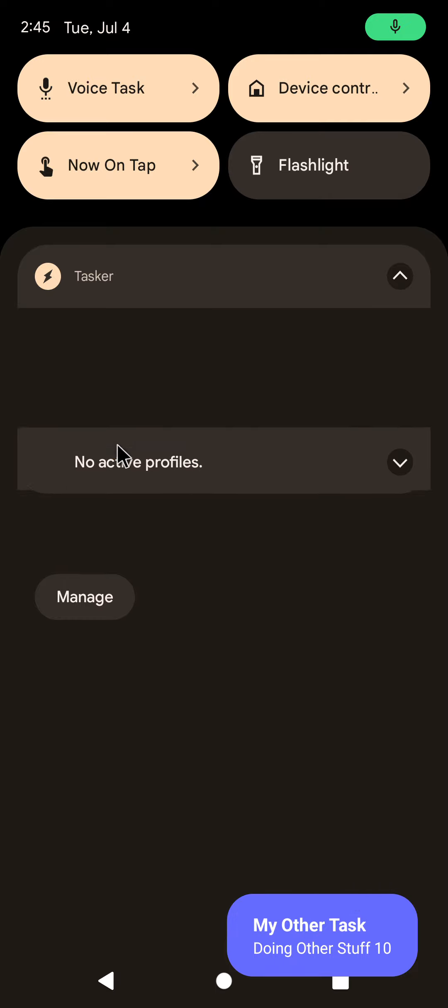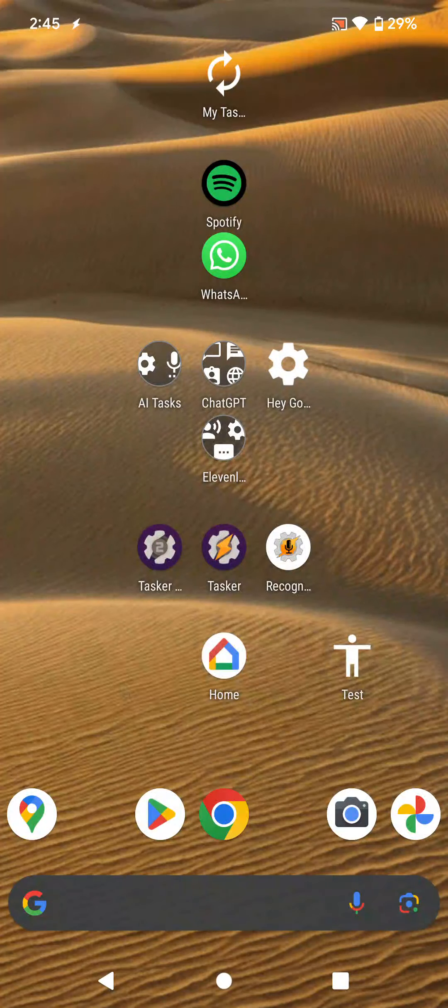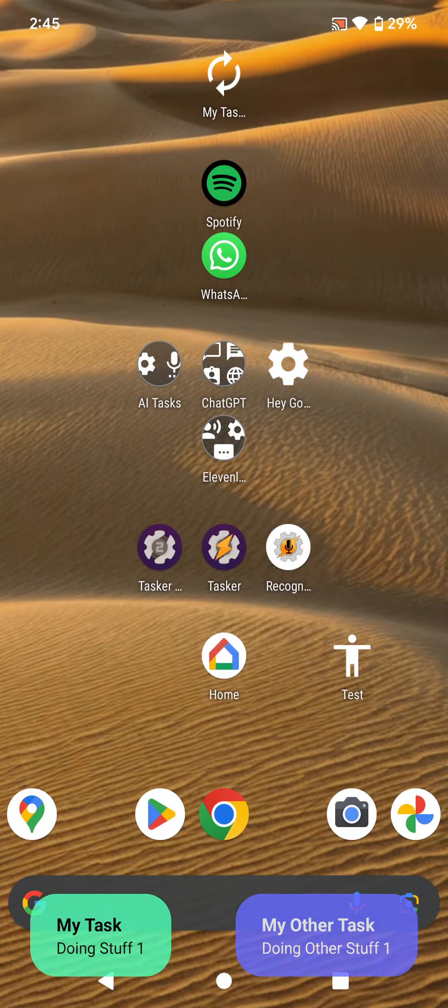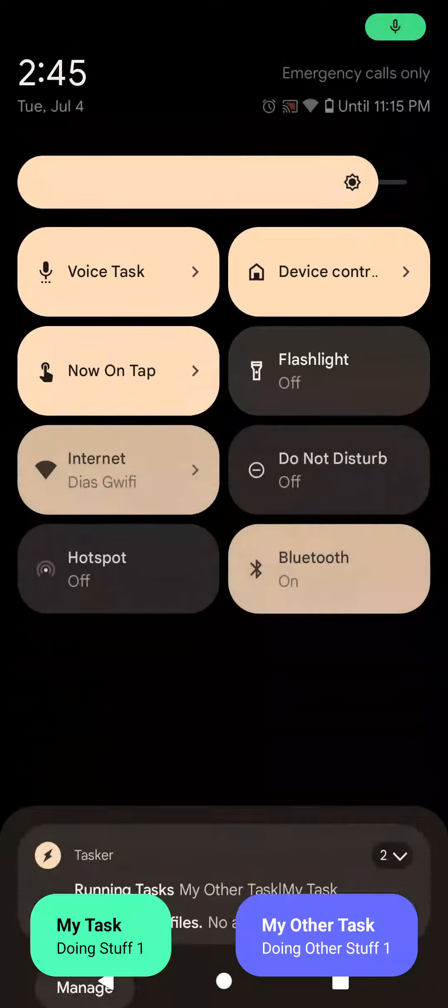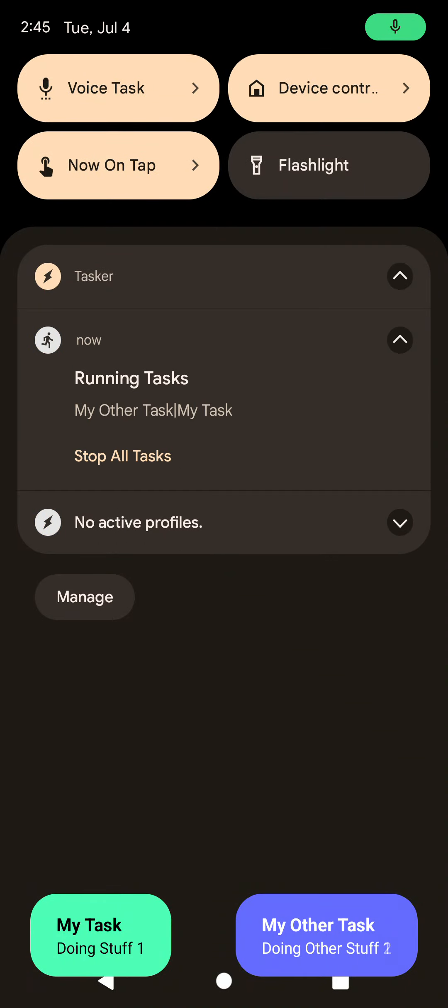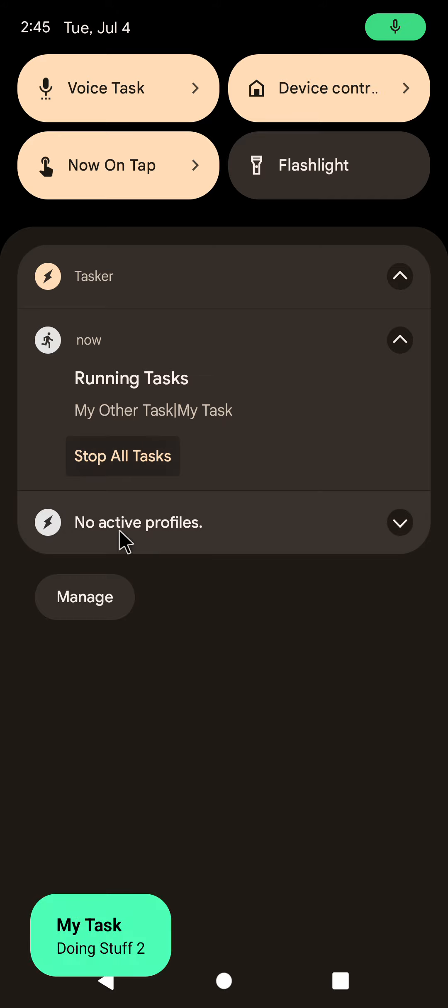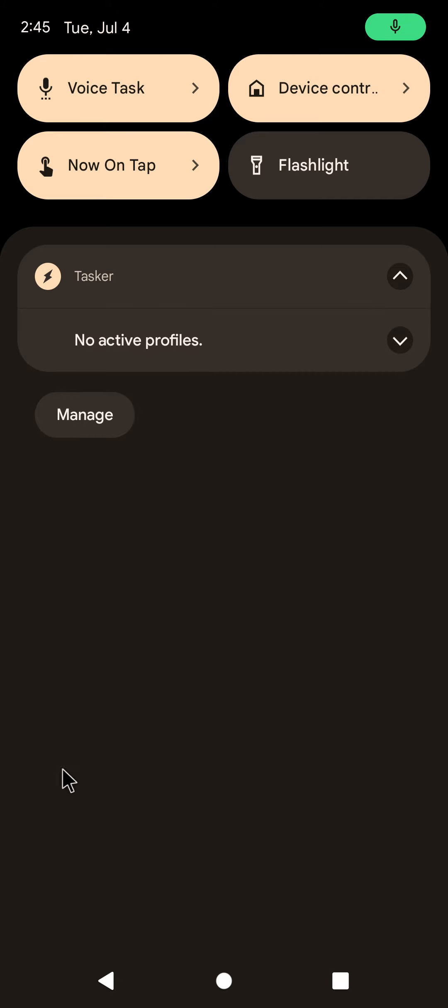You also have this stop all tasks button. I didn't click it because the tasks finished running, but I'll run this again. And I click this stop all tasks button, the tasks will stop running. As you can see, they stop running and the notification will go away.